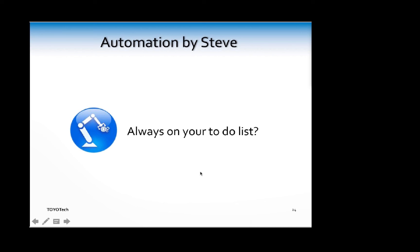Steve's subject is automation - not to steal his thunder. But automation is one of those things that's always on your to-do list, probably, but you never get around to. So I'm going to hand it off to Steve. Steve, are you there? I'm going to stop sharing my screen.